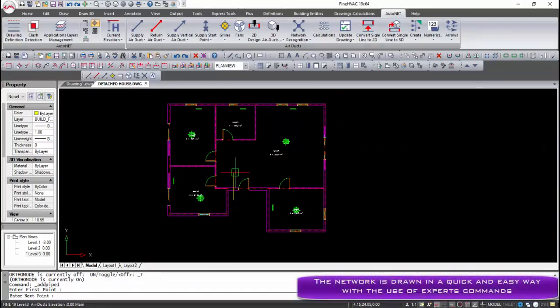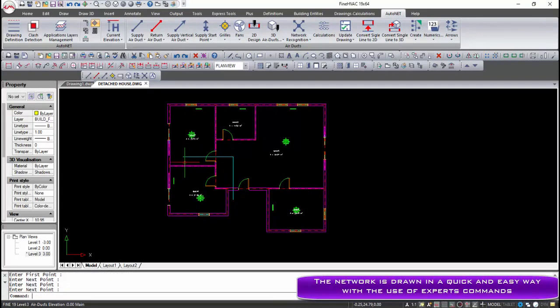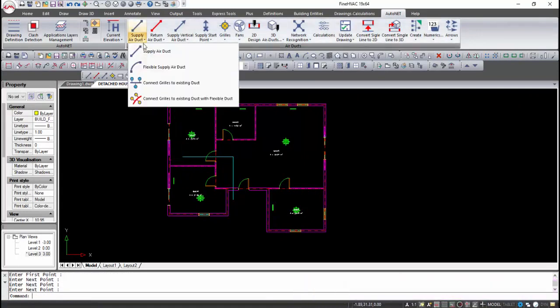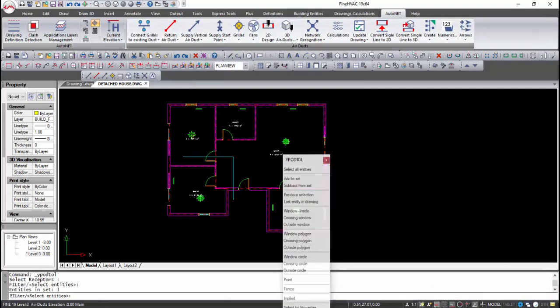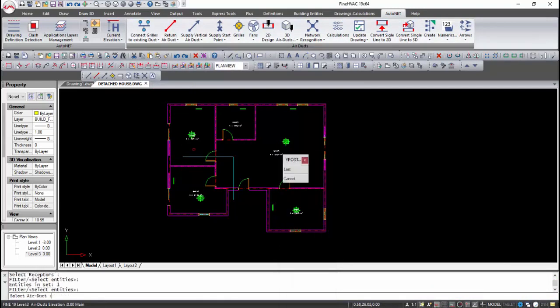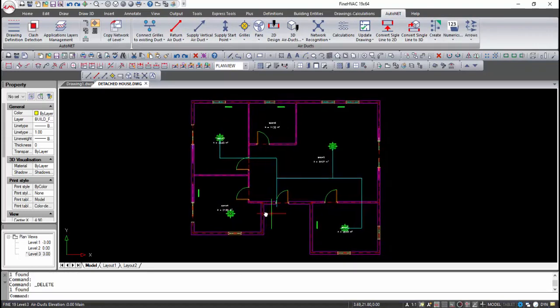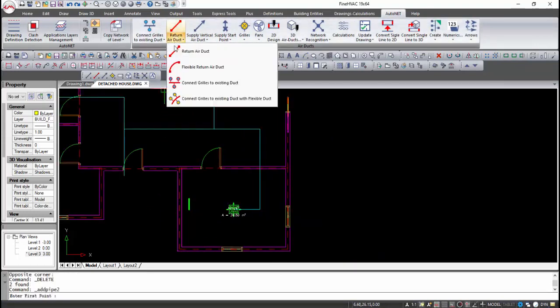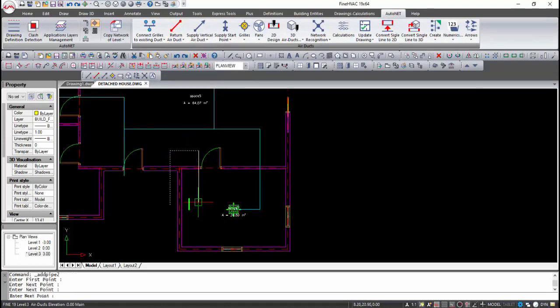An air duct network can be drawn in one dimension so that it can be identified and transferred to the calculation sheet automatically. The first step is to define the grills position manually or automatically. After that, we determine the supply and return pipes with single lines and connect them with the receptors.